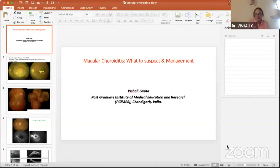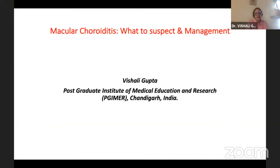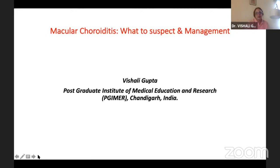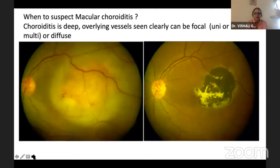Thank you for the opportunity. It's one of the probably last sessions of the day but it's so full of variety that it's keeping all of us totally glued to the screen. The topic which Professor Atul gave me is about macular choroiditis — how to suspect and manage.